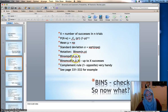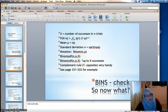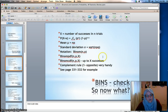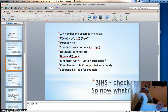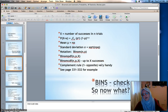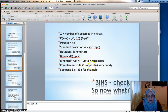Binomcdf is right underneath binompdf in the calculator. The complement rule comes in very handy on binomial problems — they might ask something like more than three successes, which would be four or five successes. You could add binom pdf for four and five successes separately. But if it said less than five, it would probably be easiest to use the complement rule: one minus the probability of five successes, instead of adding zero plus one plus two plus three plus four.